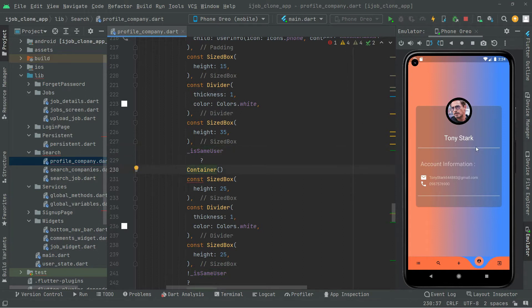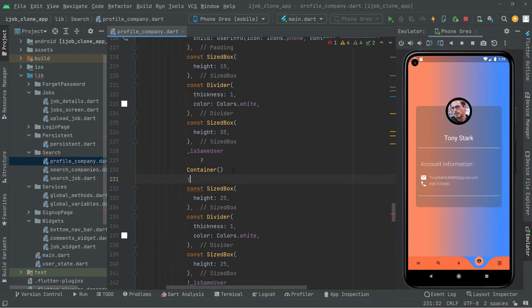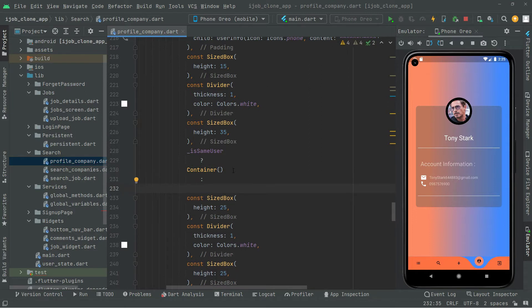If it's the other user, we will show the icons like WhatsApp, mail, and the cell phone number. We will work upon that for the other user. It's going to be right down in here in this card. We will say else, and we're going to show those icons in a row — so in here we will have a row widget.